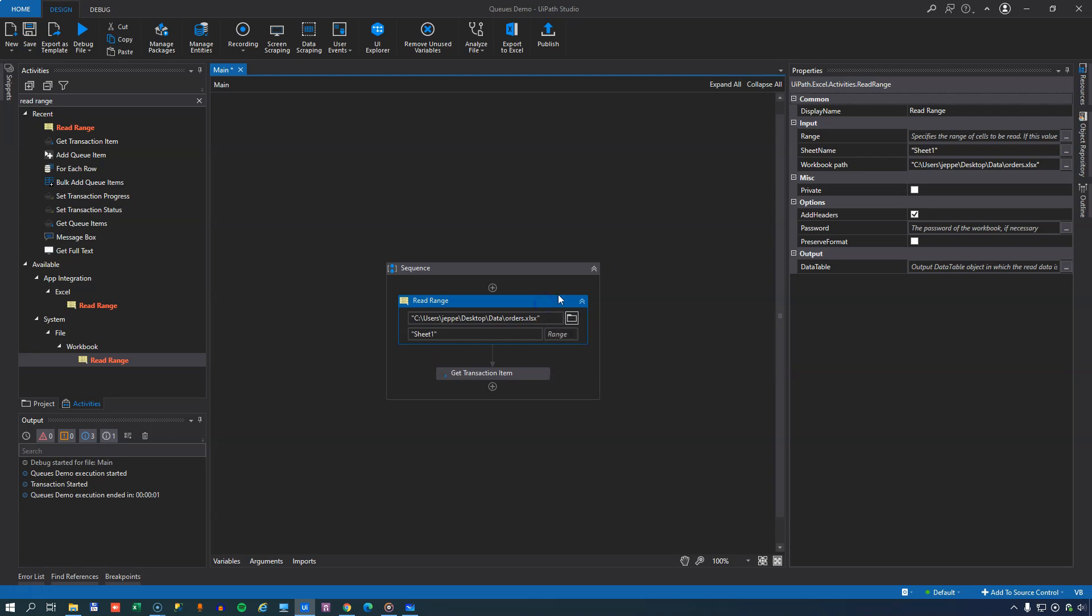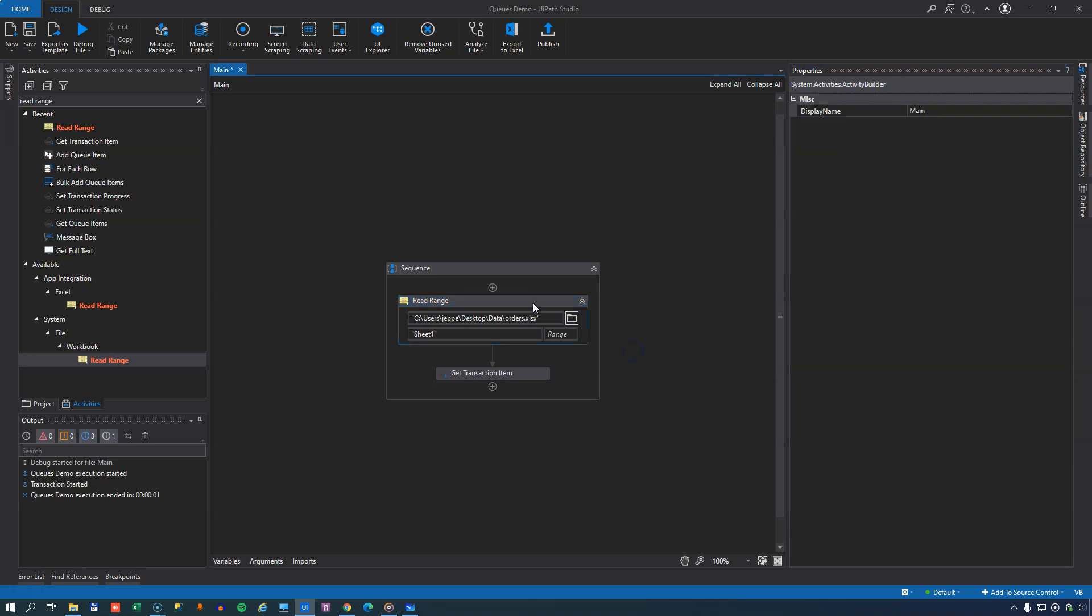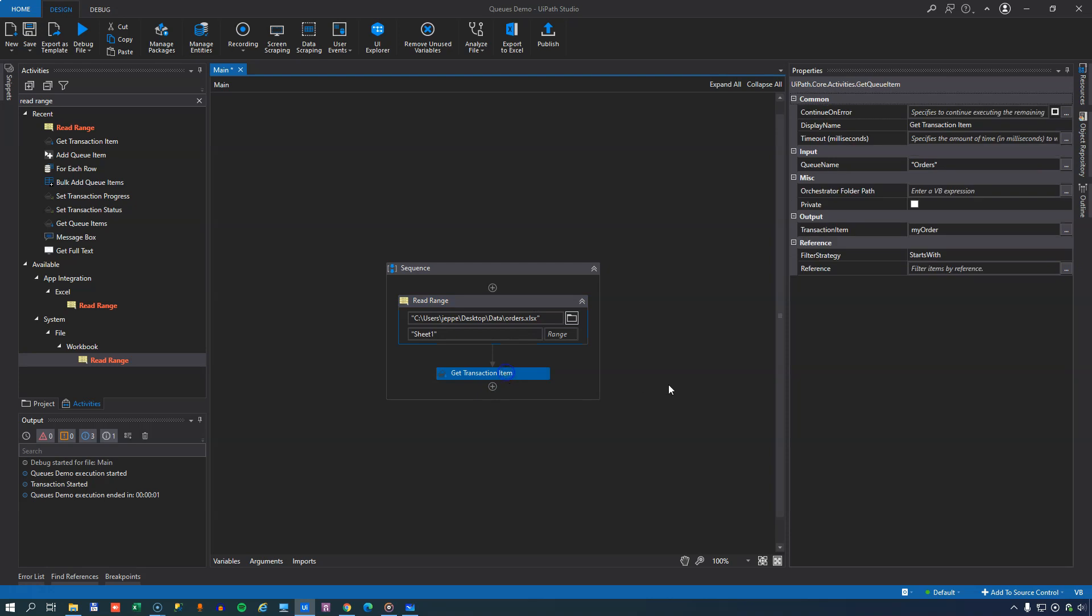We will delete the range here, so we will read or attempt to read the entire sheet 1. And this will then read that workbook into a data table object, and we'll store that in a new variable called My Orders.